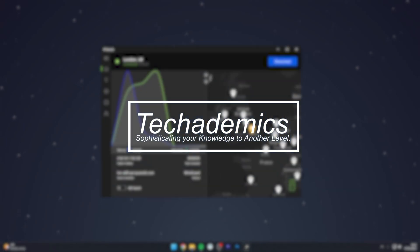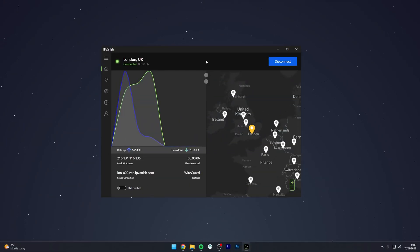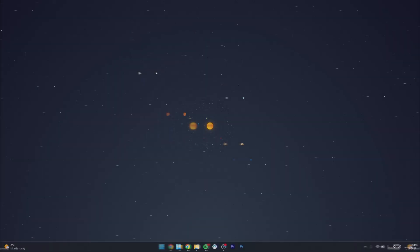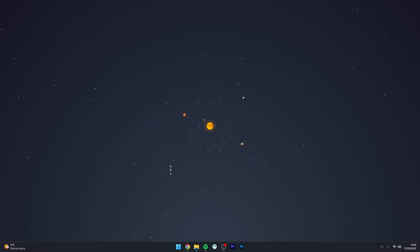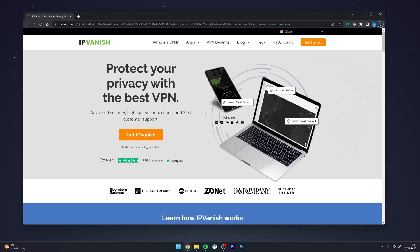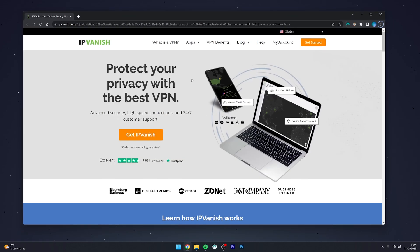To download and install IPVanish to your computer, it's actually very simple. The first thing we need to do is open our web browser and go to ipvanish.com.